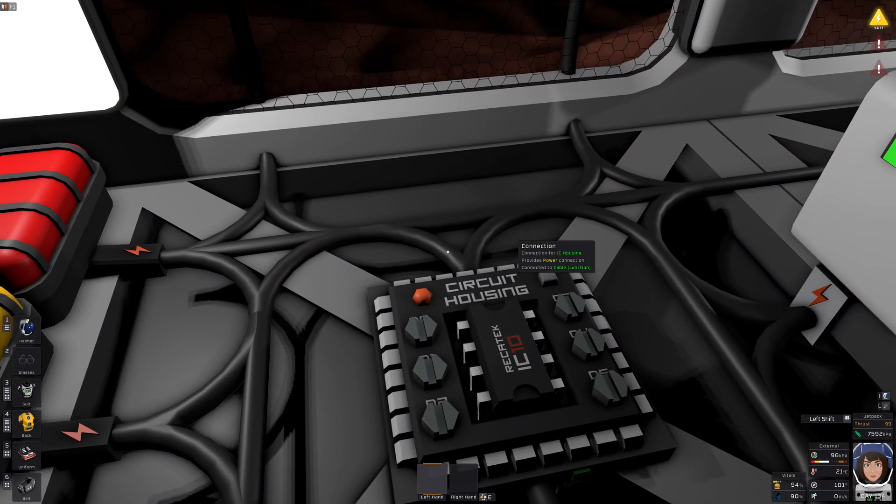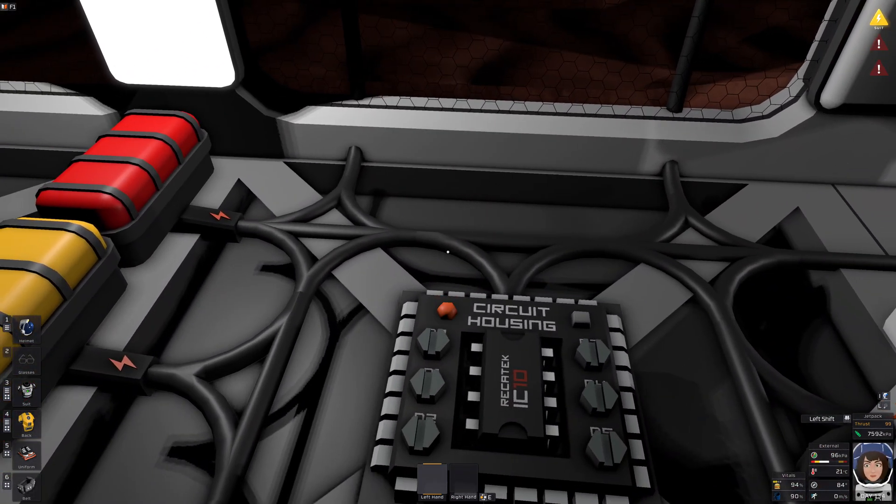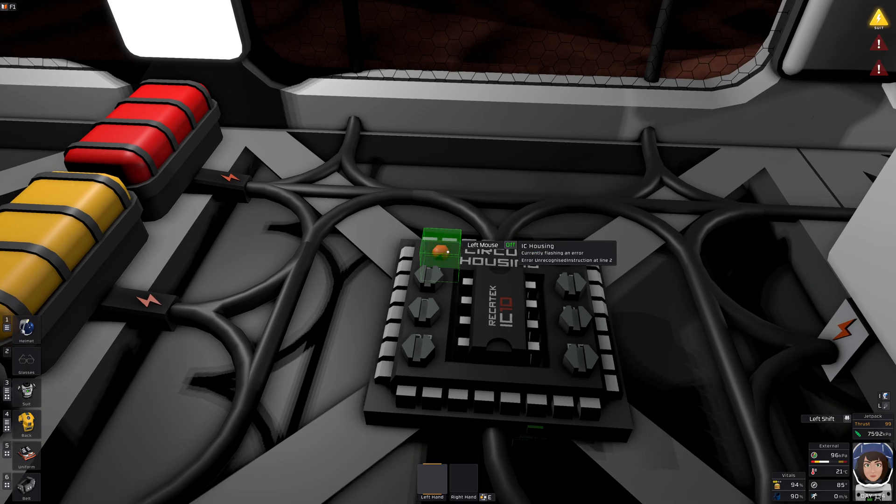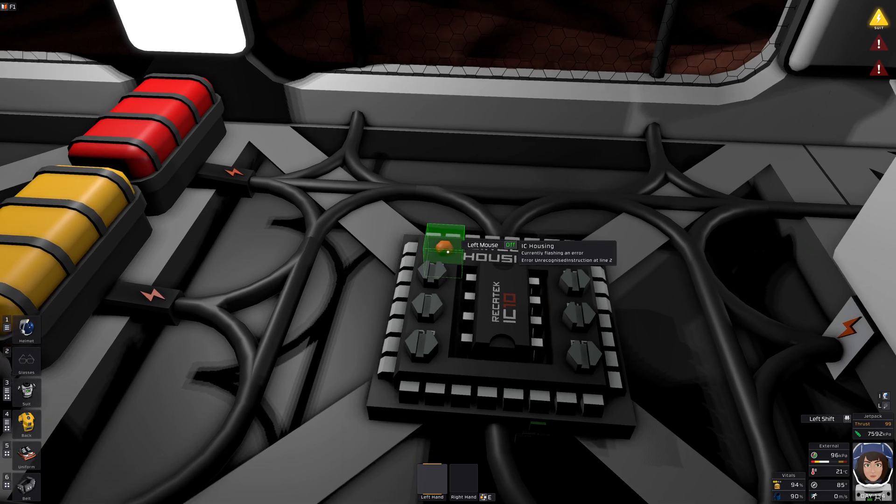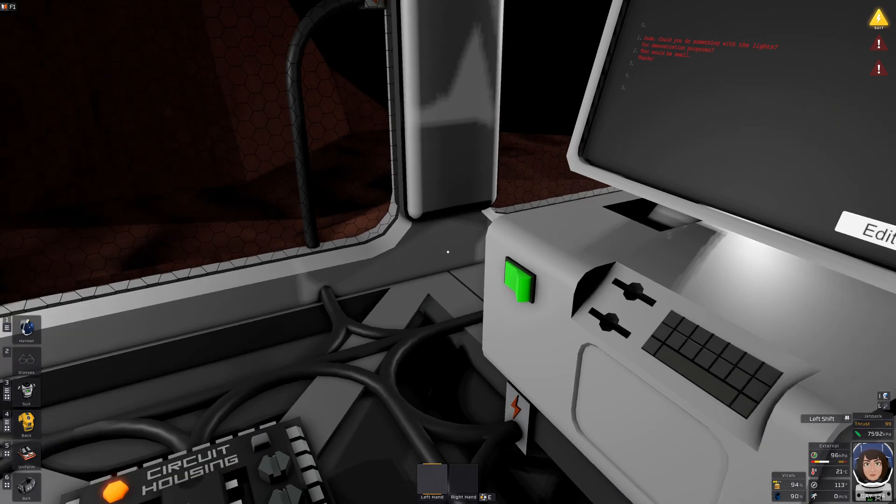And, um, what's going on? Unrecognized instruction at line 2.